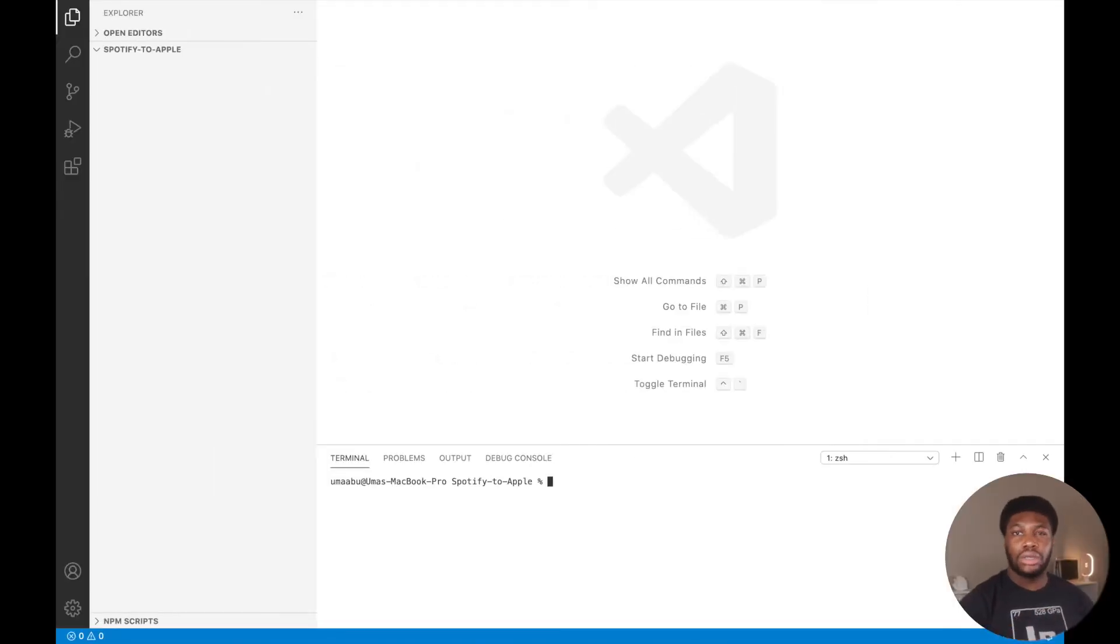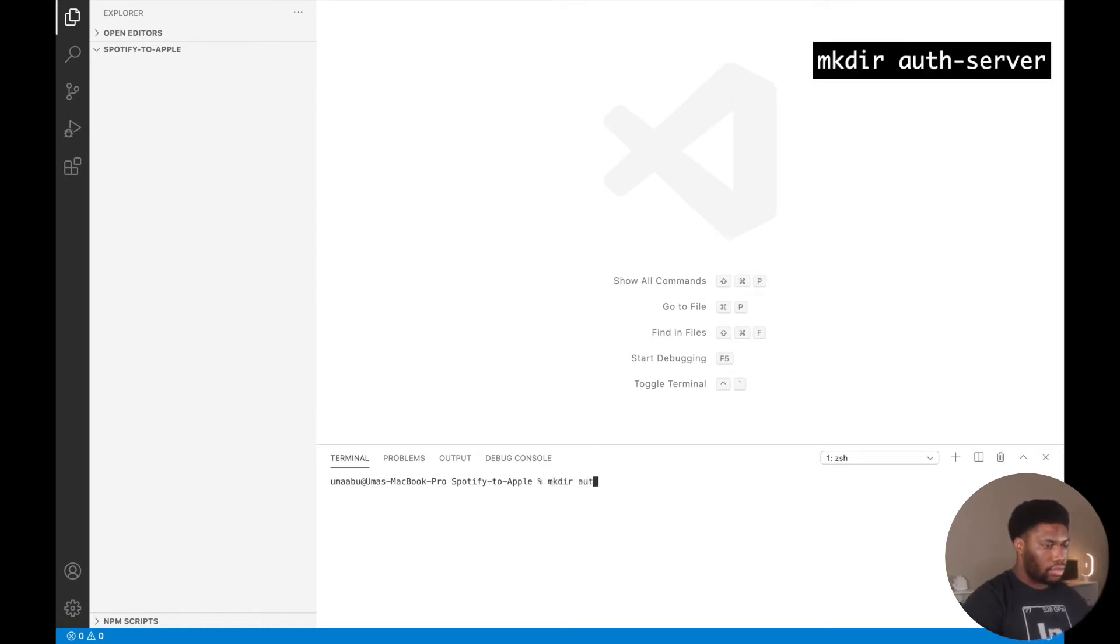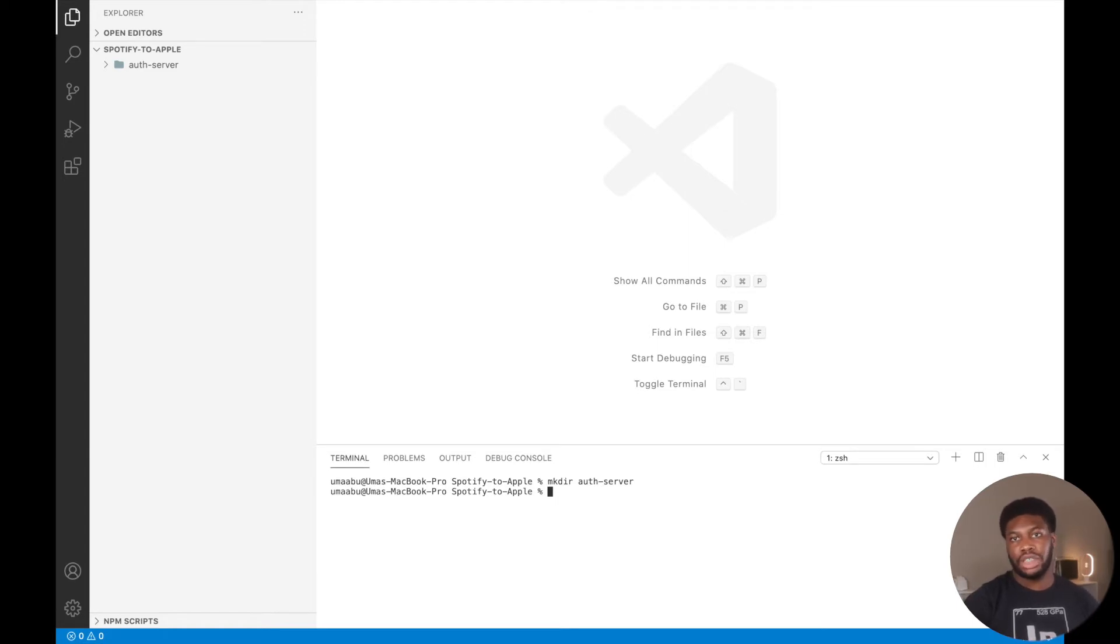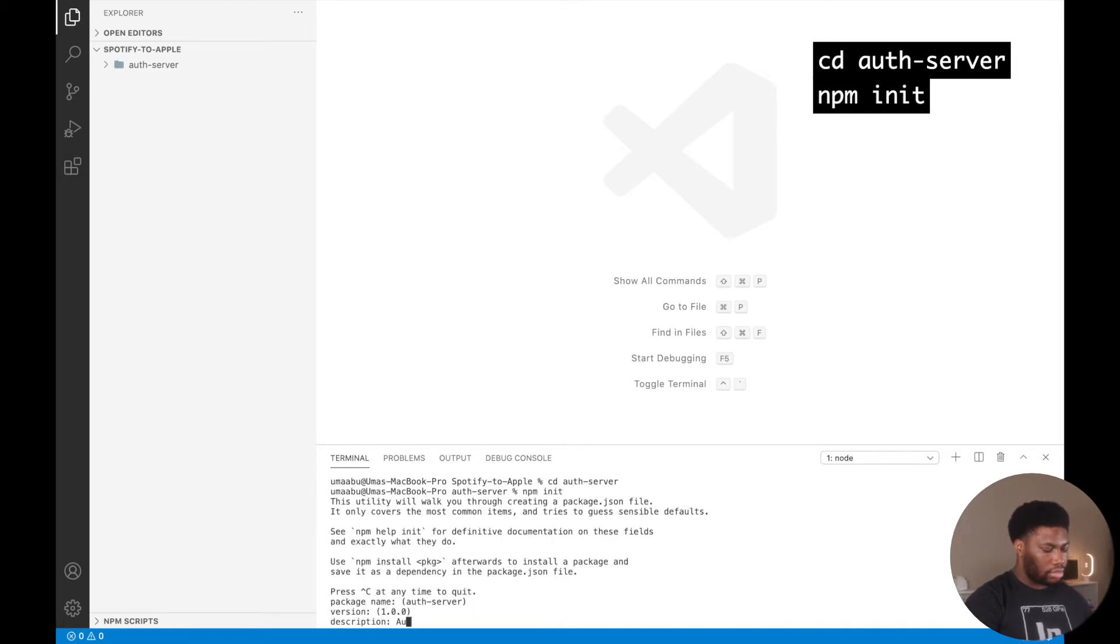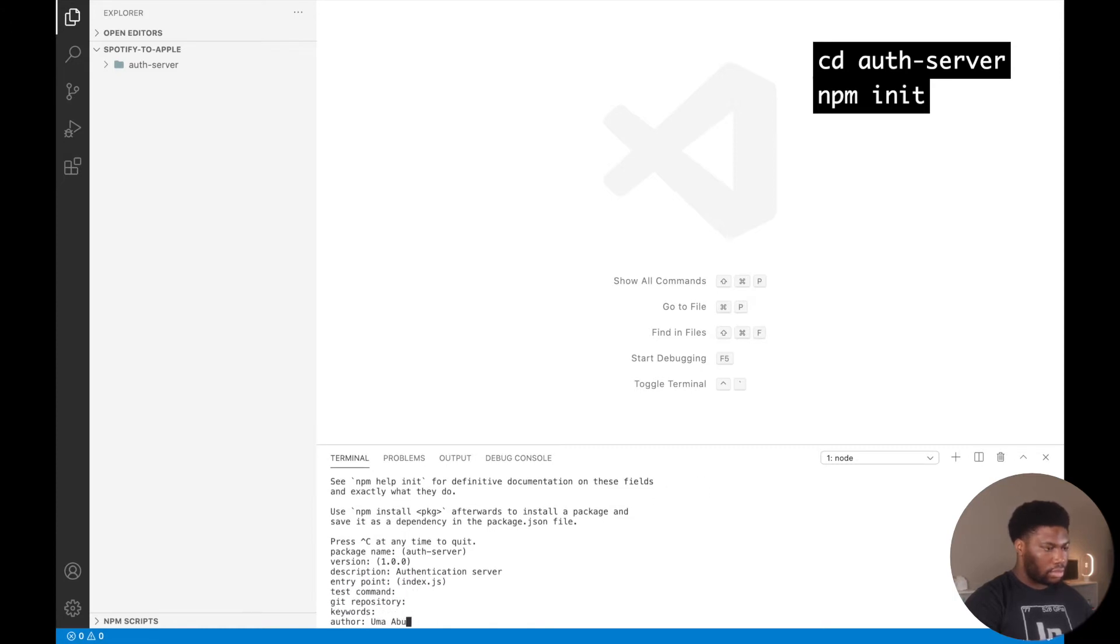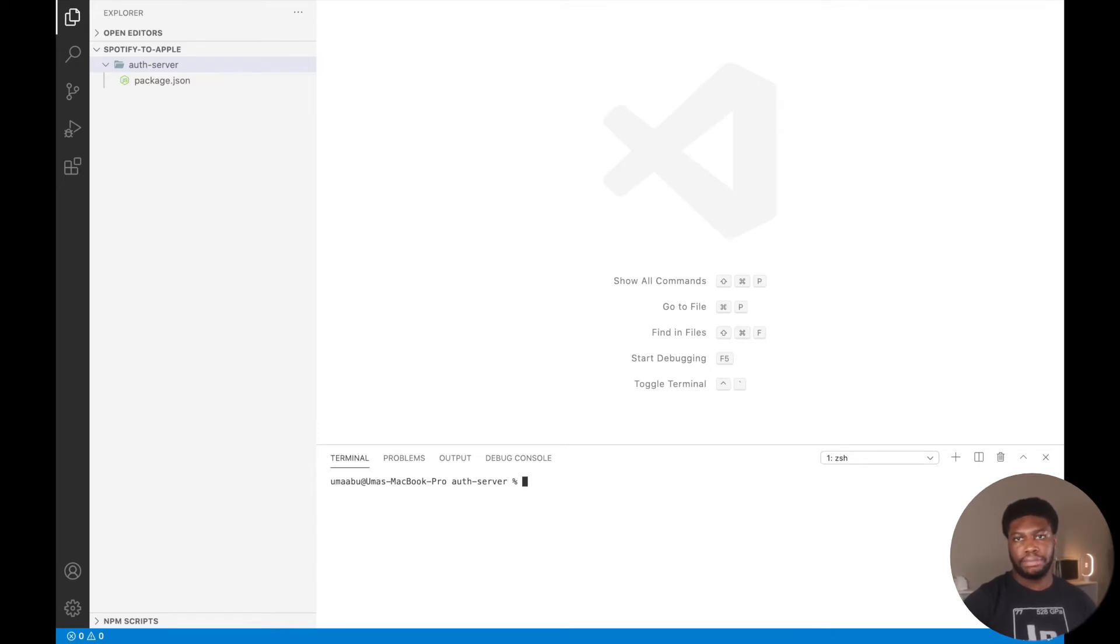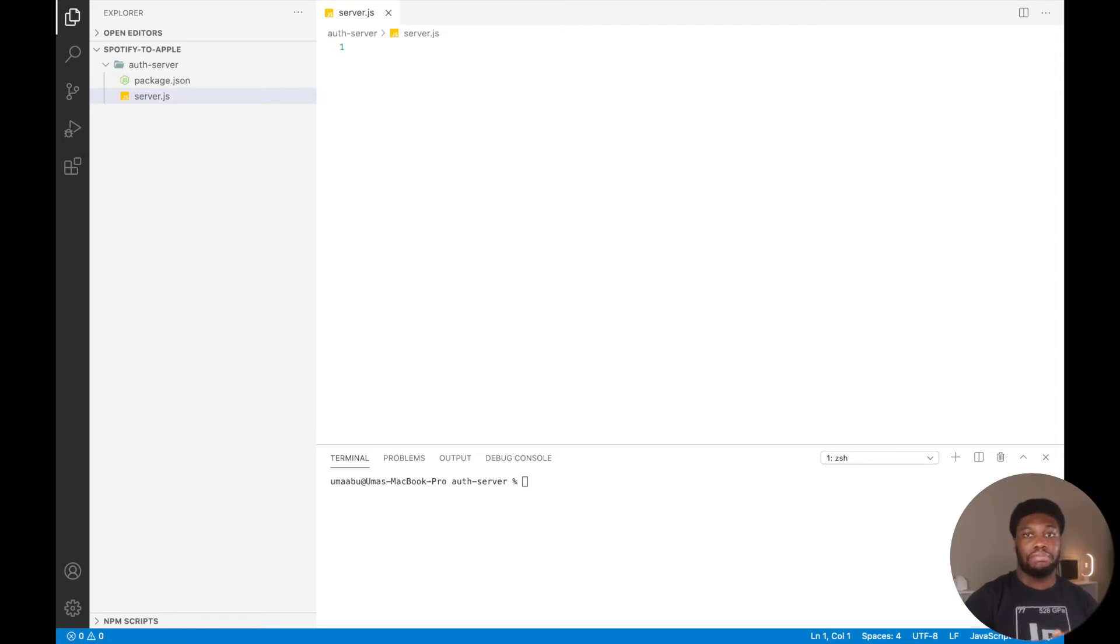If you want to follow along, make sure you have Node.js installed on your computer. Navigate to the folder where you want the project to be in and create a new folder called AuthServer. CD into the folder and run npm init to create our Node project. This will create a package.json file. Next, create a file named app.js or server.js. Just make sure it's in the AuthServer folder. Copy the key we downloaded from our Apple developer account to the AuthServer folder. It should have a .p8 extension.